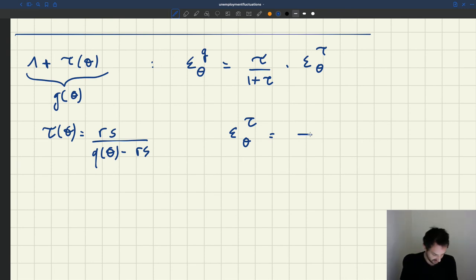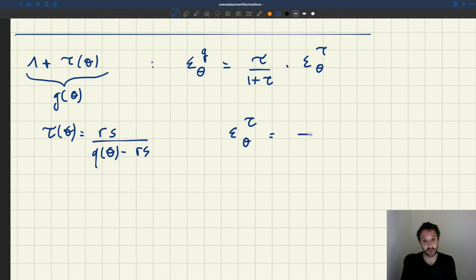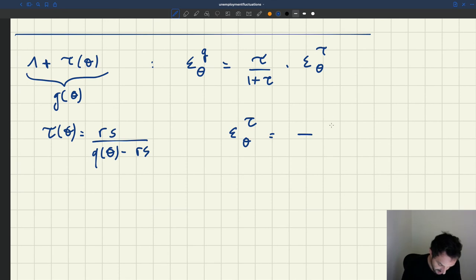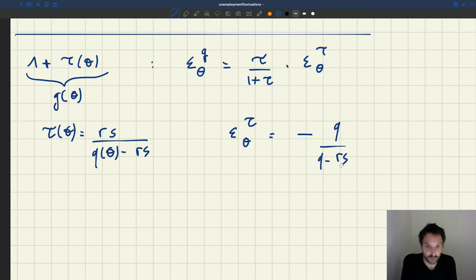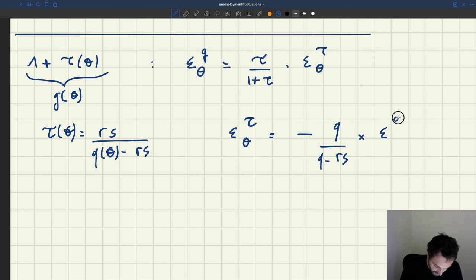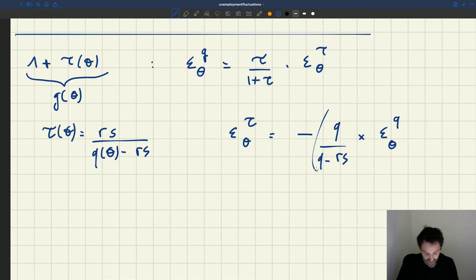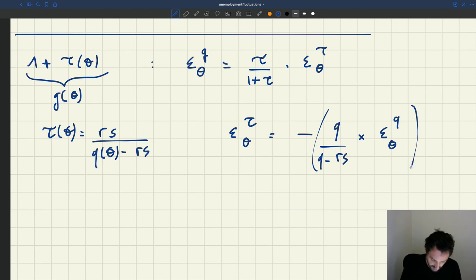this is just going to be minus the elasticity of Q(θ) minus Rs. Now the elasticity of Q(θ) minus Rs — it's the elasticity of a sum. Rs is constant, so it has no elasticity. So it's going to be minus Q over Q minus Rs — the relative weight of Q in that sum — times the elasticity of Q with respect to θ. The Rs term contributes zero elasticity since Rs is constant.